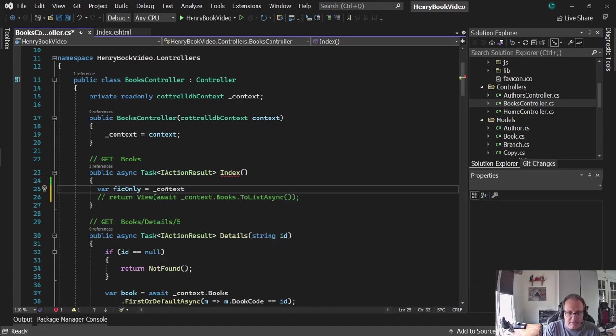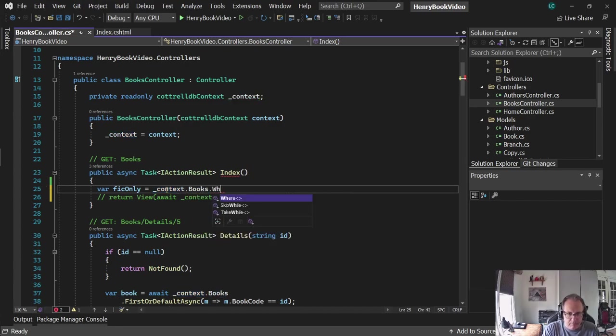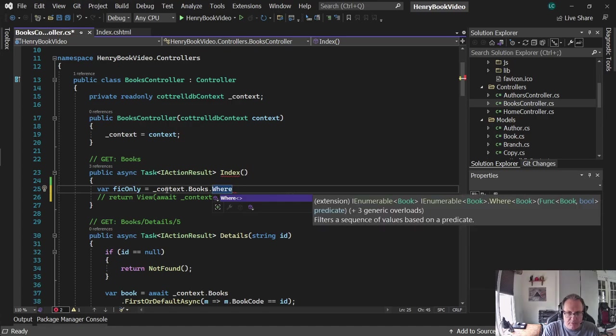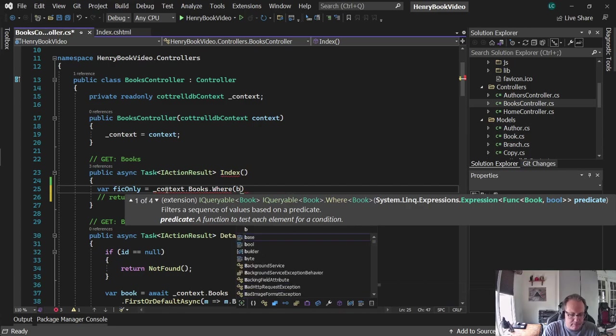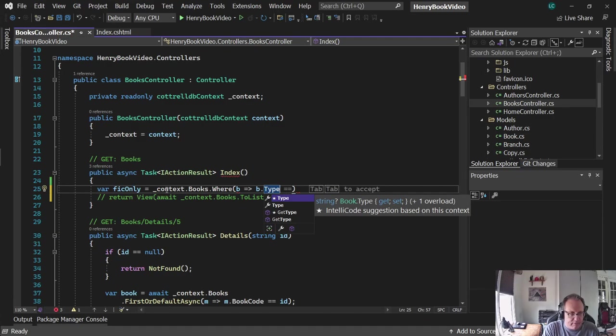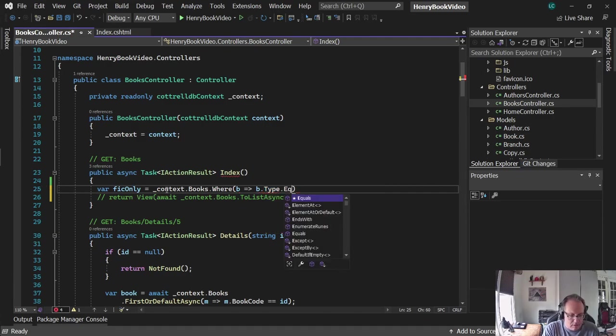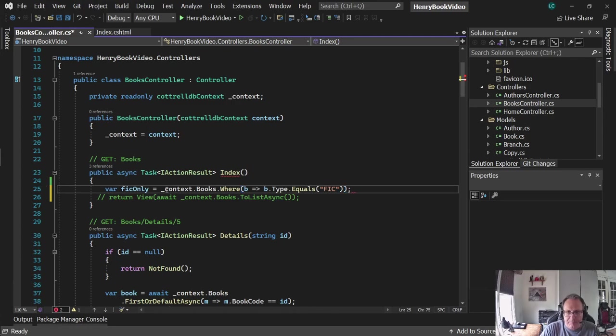Context is my connection to the database. I'm going to use .books.where. Books is my table. Where is just like SQL server's where, except here I'll pass in a lambda. B is whatever variable you want to make up. I just chose B for book. All right, so FickOnly now has just the fiction books off of that screen.